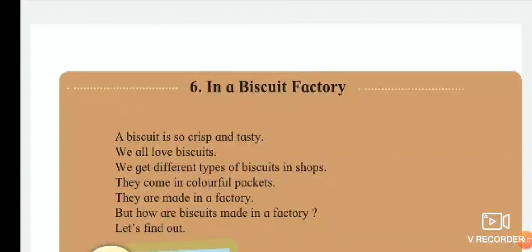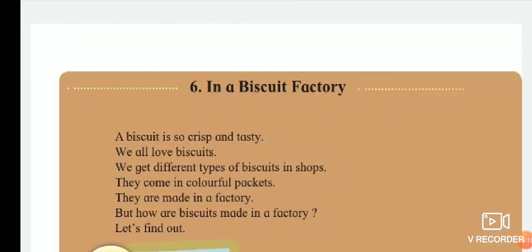Hello students, welcome to Smart World, a school of complete education. Today we are going with Unit 6: In a Biscuit Factory. A biscuit is so crispy and tasty — we all love biscuits. You get different types of biscuits in shops; they come in colorful packets. They are made in a factory, but how are biscuits made in a factory? Let's find out.